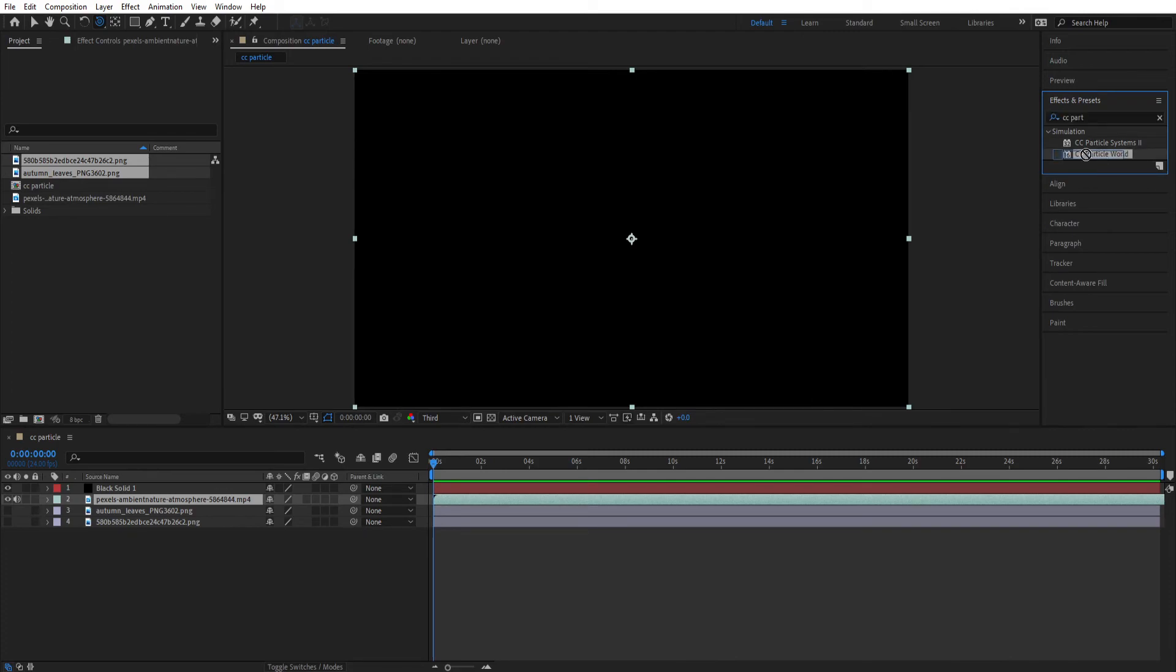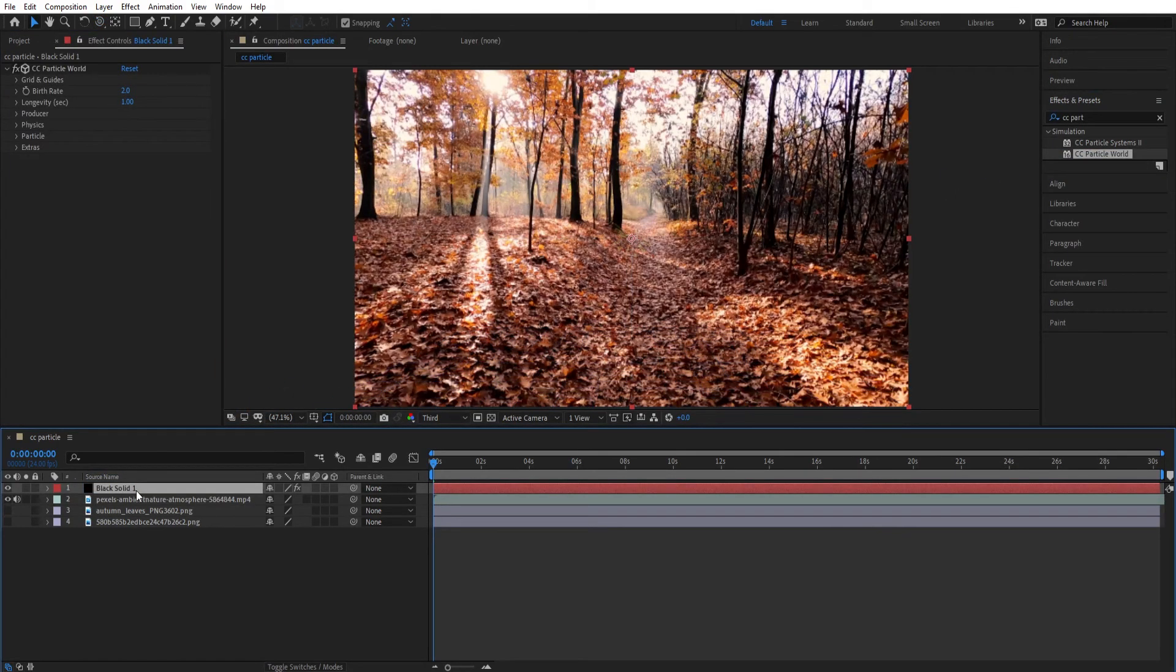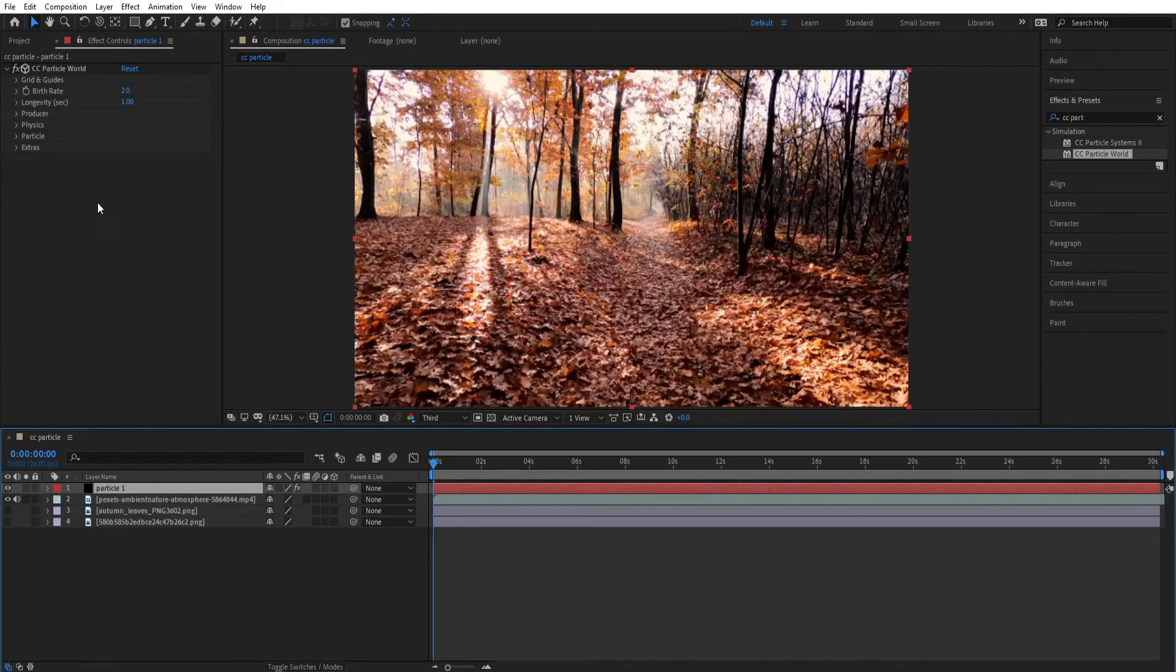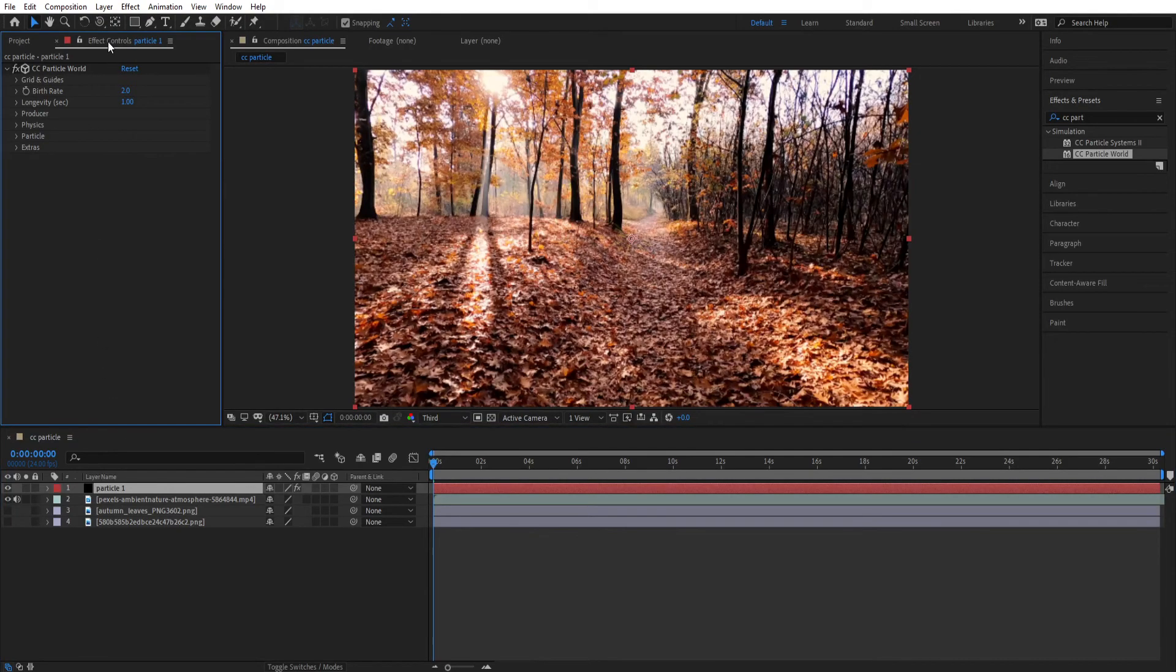Drag the Particle World and apply it to your black solid. And let's name it Particle 1. Now click on the Particle 1 layer and go to the Effects Control.